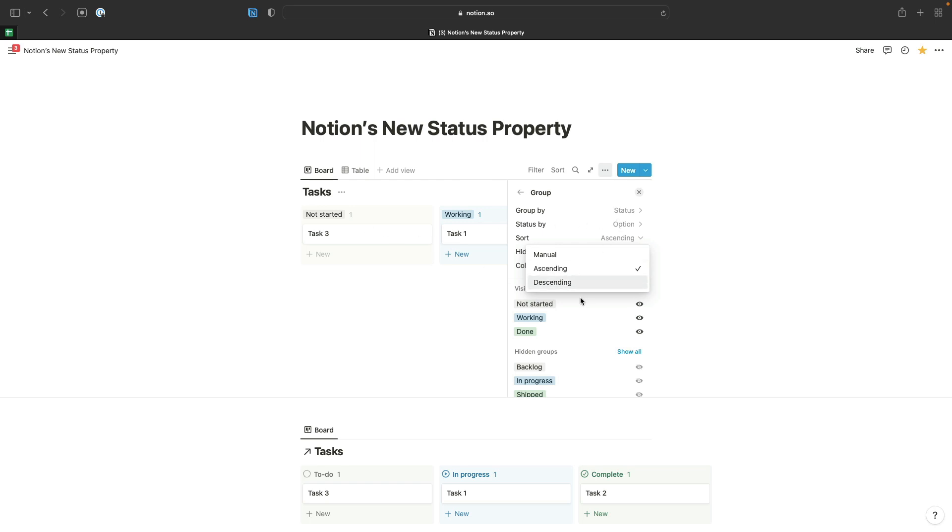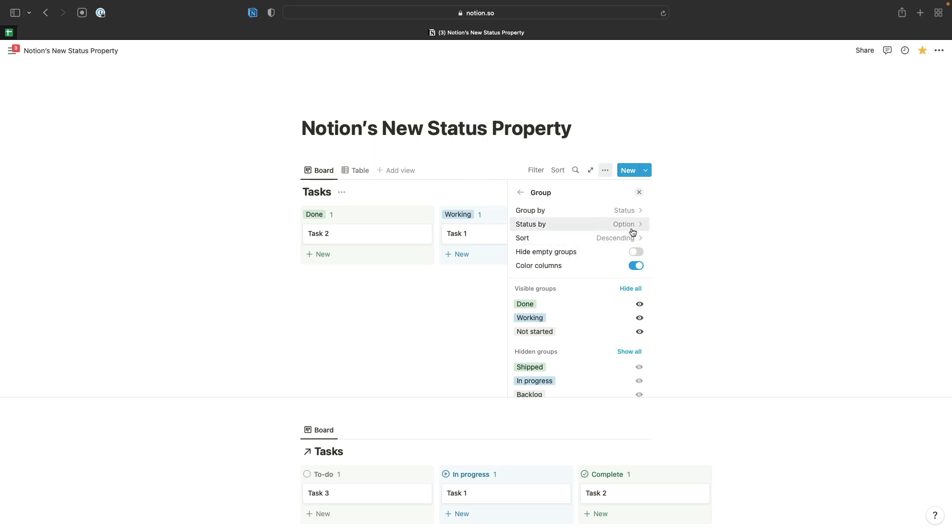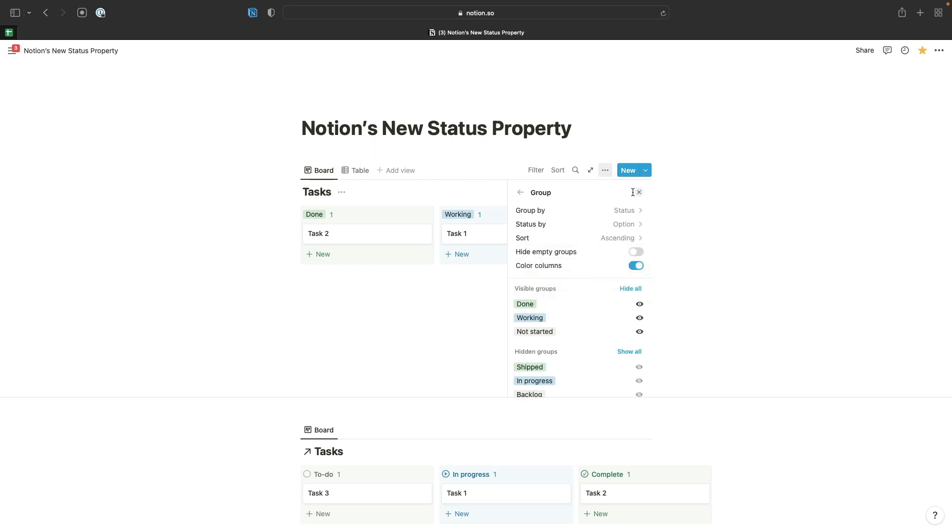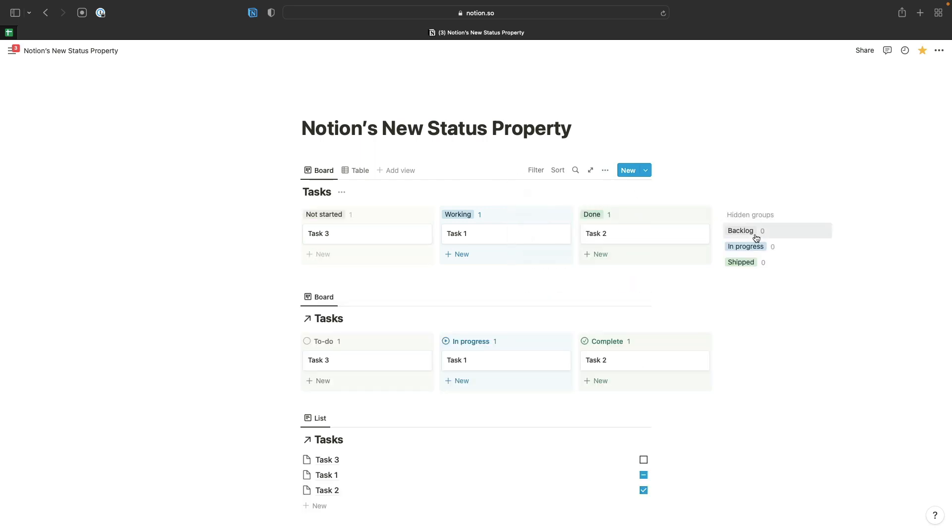When you're setting up these views that are grouped by the status property, you've now got the option to choose between an ascending order, which means your options will be displayed horizontally here based on the order they're in your status property. Descending order reverses the order of those options, or you can still order your options manually and just drag and drop them as you had been able to before. I'm going to switch back to ascending order because that's always the order I list my options in for my status properties, so that's going to save me quite a bit of time as well.